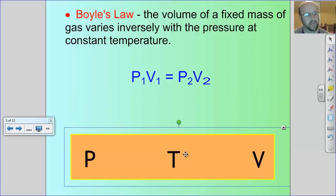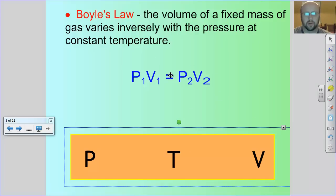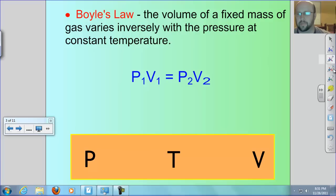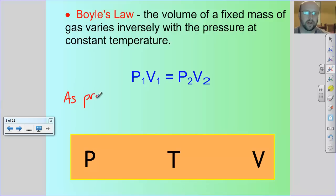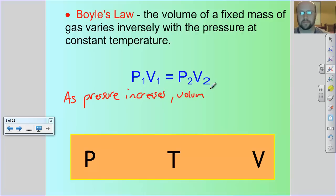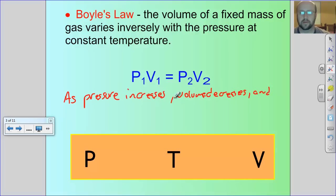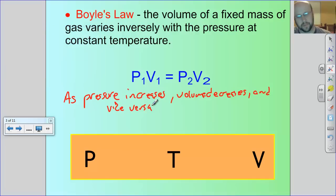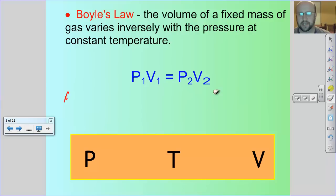We're going to see that for each of the three major laws today, which is why you made your little PTV friend. Mathematically, the formula for Boyle's Law is P1 times V1 equals P2 times V2. That means initial pressure times initial volume equals a second pressure times a second volume.